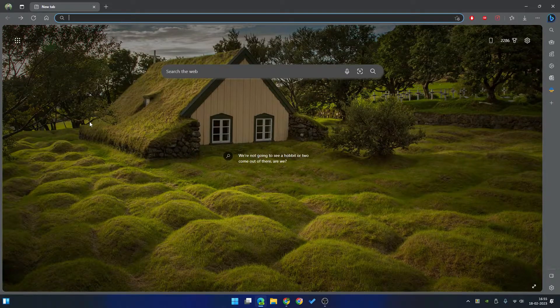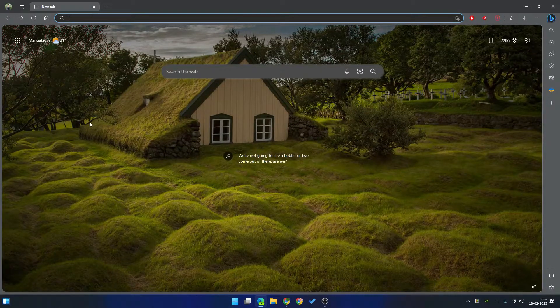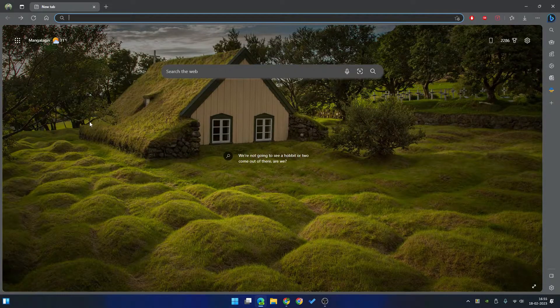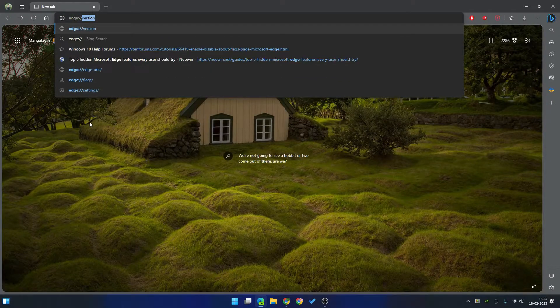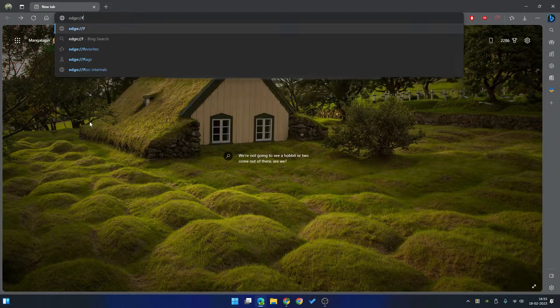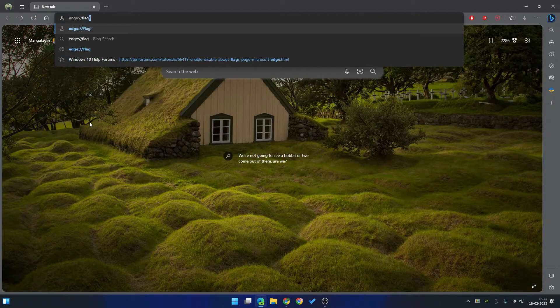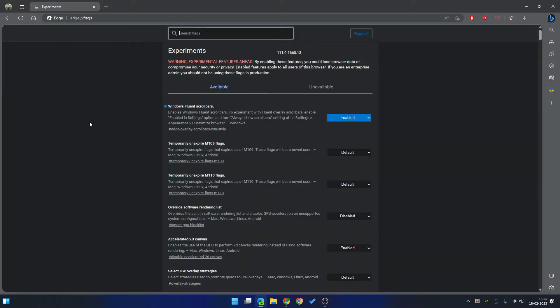In the address bar, type edge flags. And in the Edge flags, search for split screen.